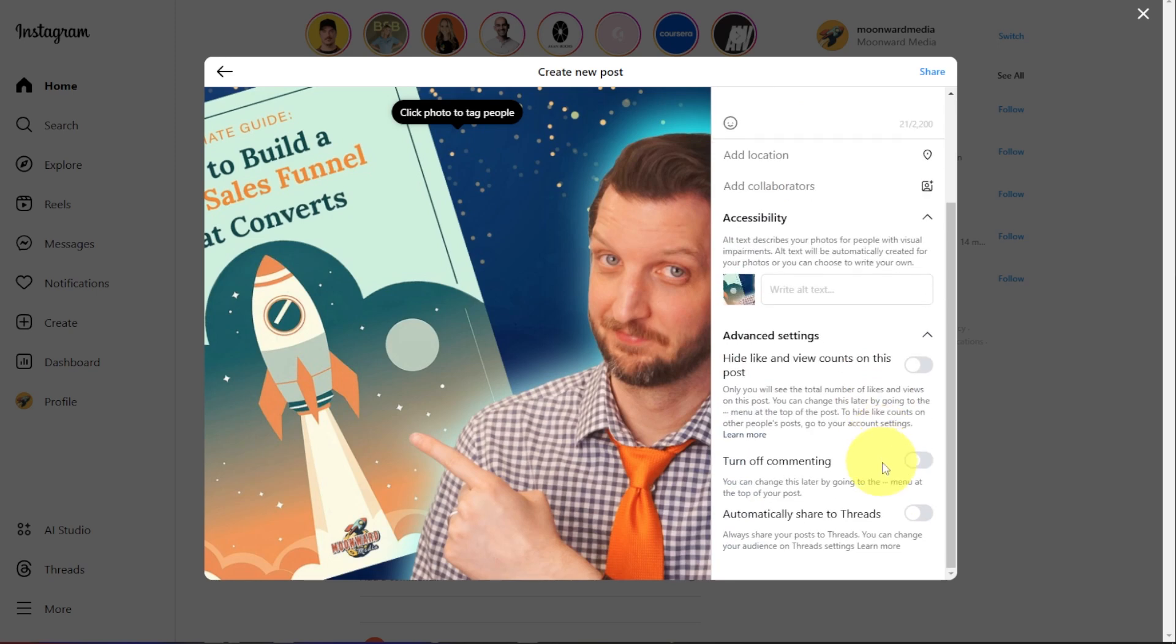And you have some advanced settings. So you can select to hide your view counts from others. You can turn off commenting if you don't want others to be able to comment on this. You can have this automatically shared to Threads, which is a whole other setting for that. You can leave those off if you don't want to do any of those.